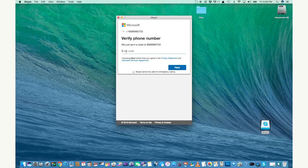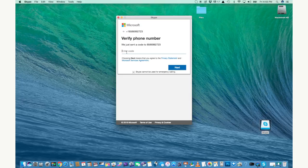Now Skype will send you a text to verify your new account. Go ahead and enter the code that they text you if you use your cell phone.